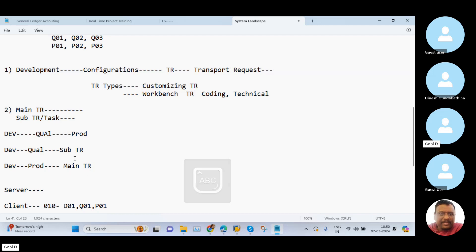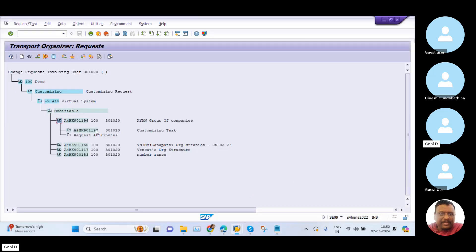To move our changes from development to quality, we use the sub TR. To move our data from development to production, we use the main TR. The main TR is helpful to move our data from development to production, and the sub TR is helpful to move our data from development to quality.